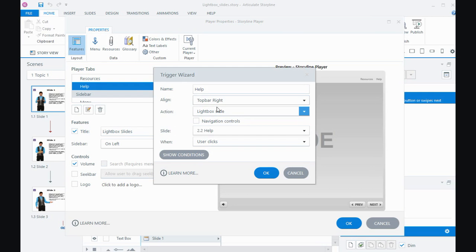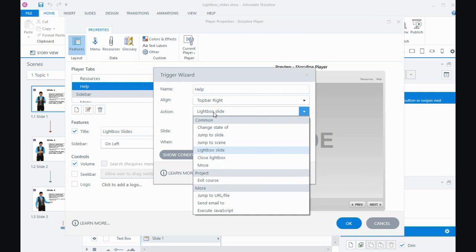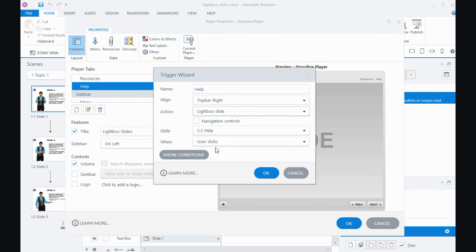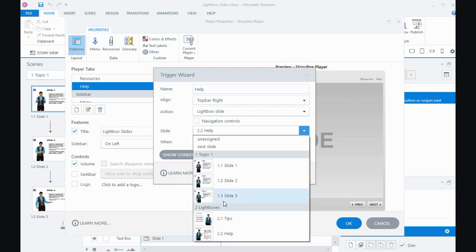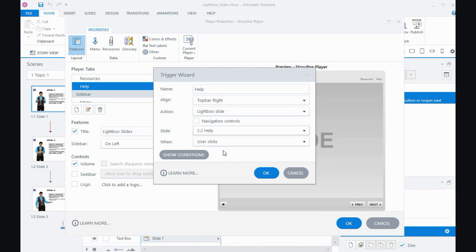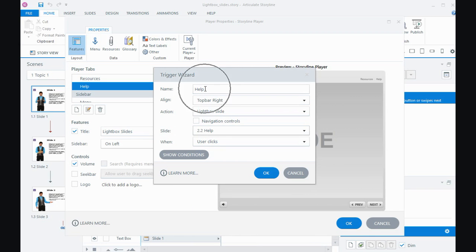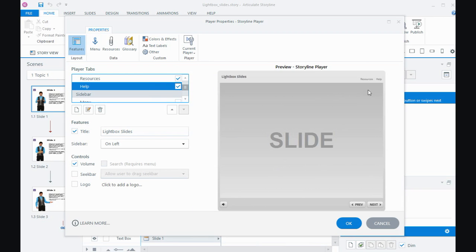Then I have to say, my action this time is I again want to lightbox a slide. I need to choose the slide I want to lightbox, and this time it's my help slide when the user clicks this new help tab that I've created in the player. Then OK, so whenever they click this tab that will lightbox my help.